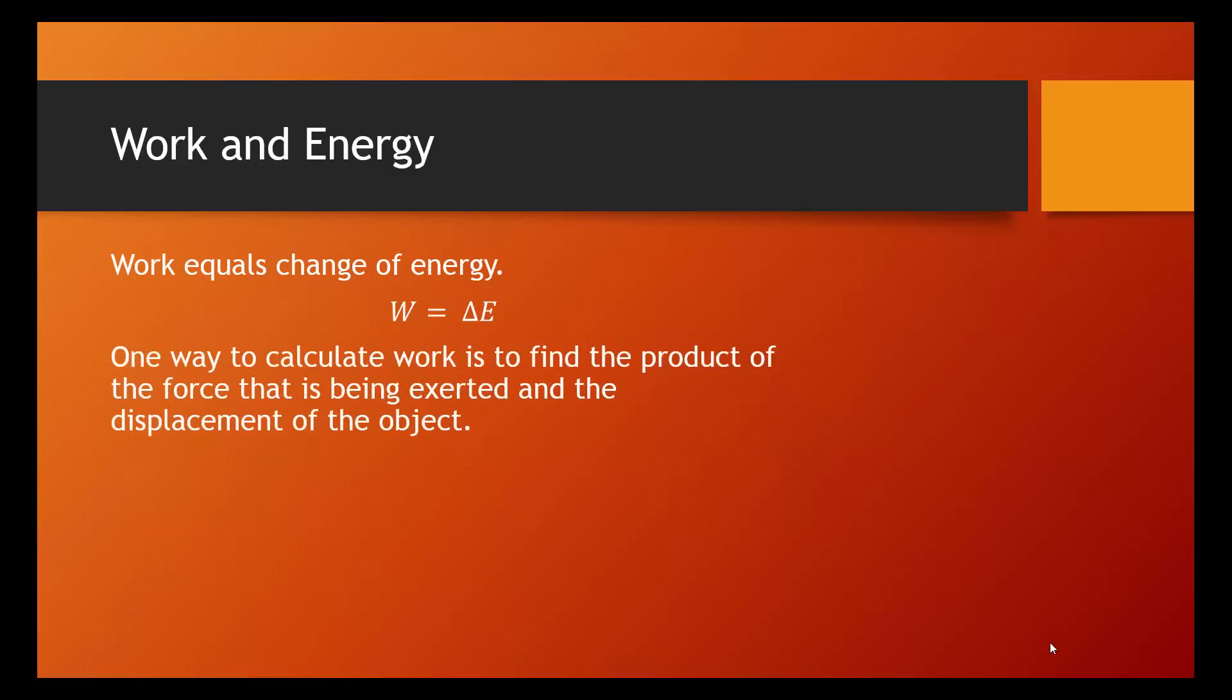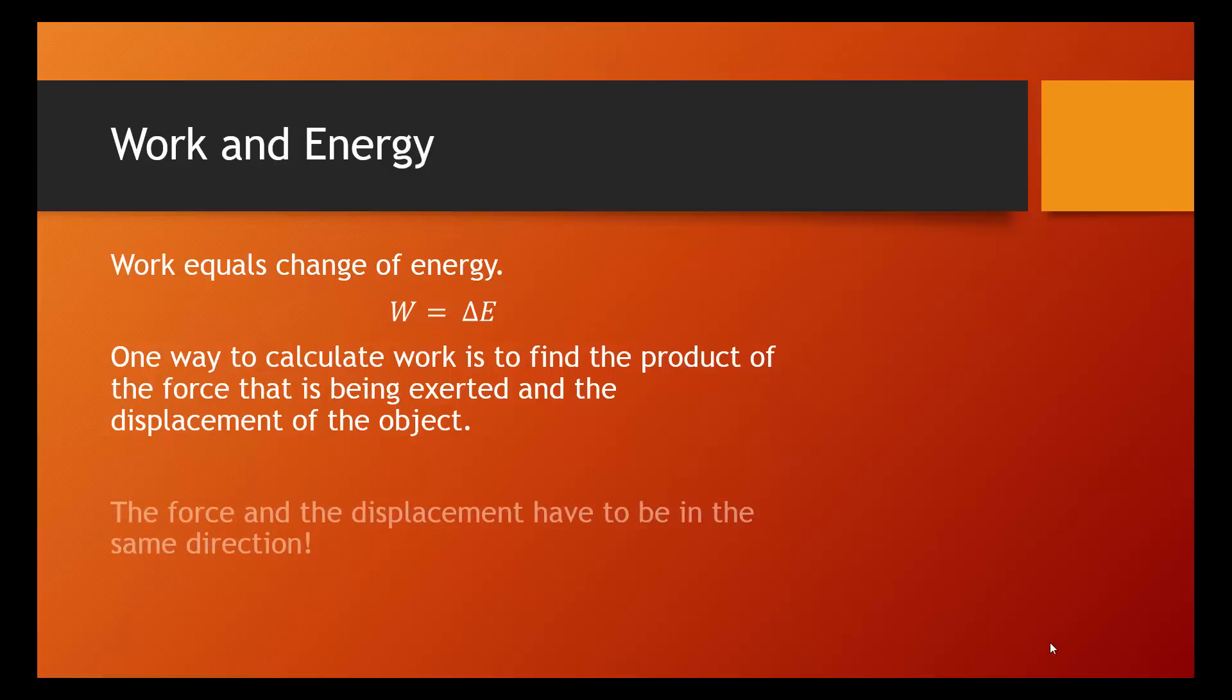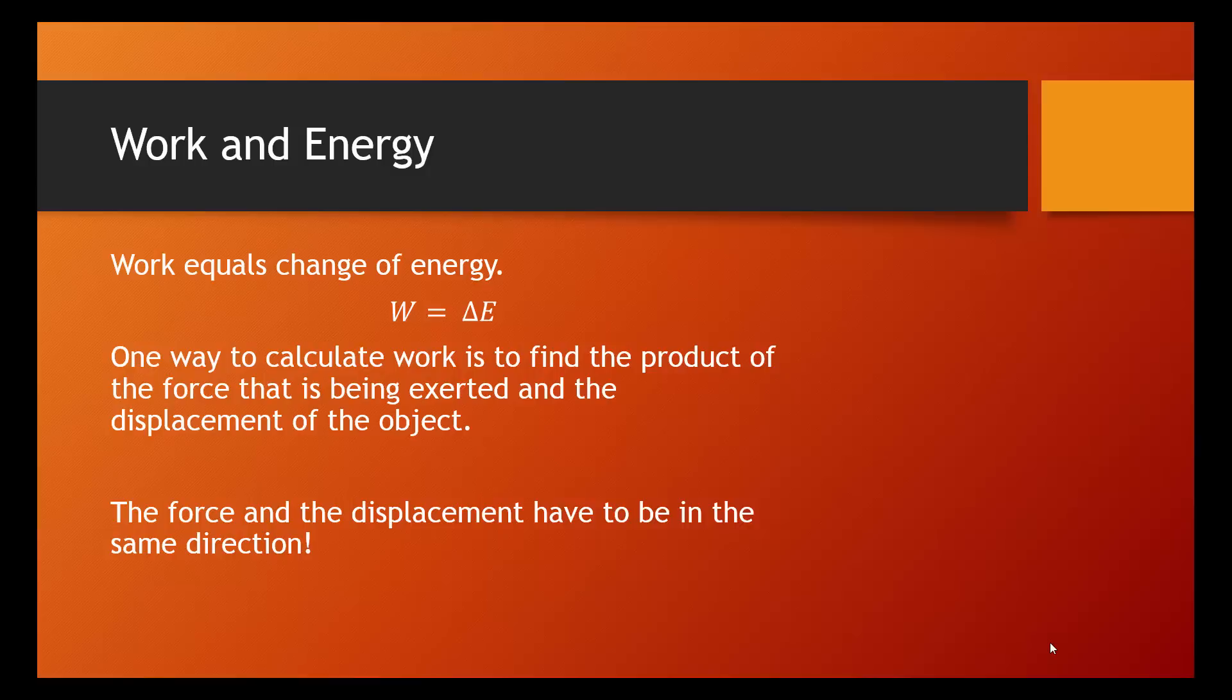One way that we can calculate the work is to find the product of the force that's being exerted on an object and the displacement of the object. And it's really important that the force and the displacement have to be in the same direction. So, let's say if there's an upward force on an object, but the object is moving horizontally, that upward force is clearly not responsible for the horizontal motion. The other equation we can write for work is that work equals force times displacement.